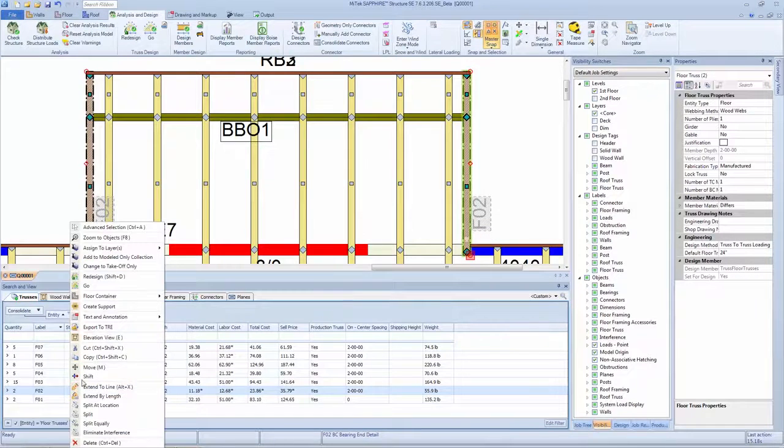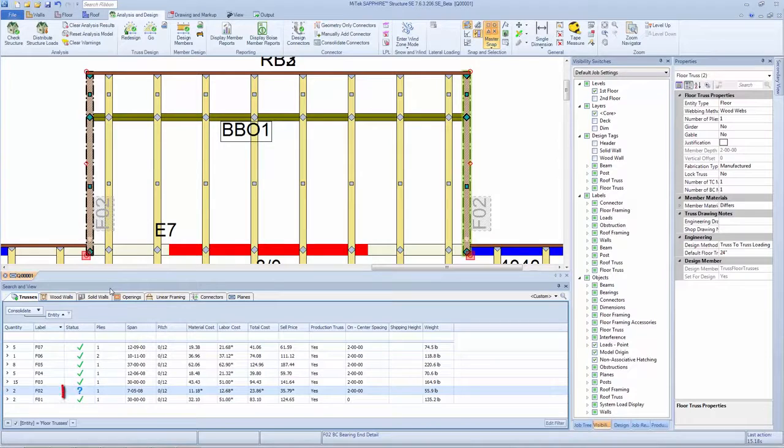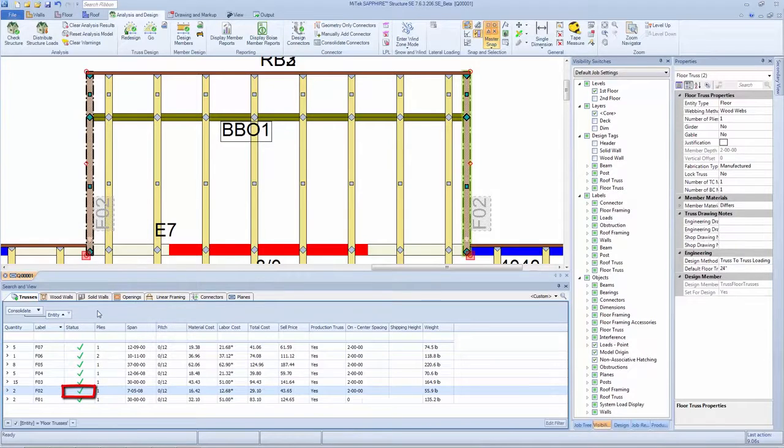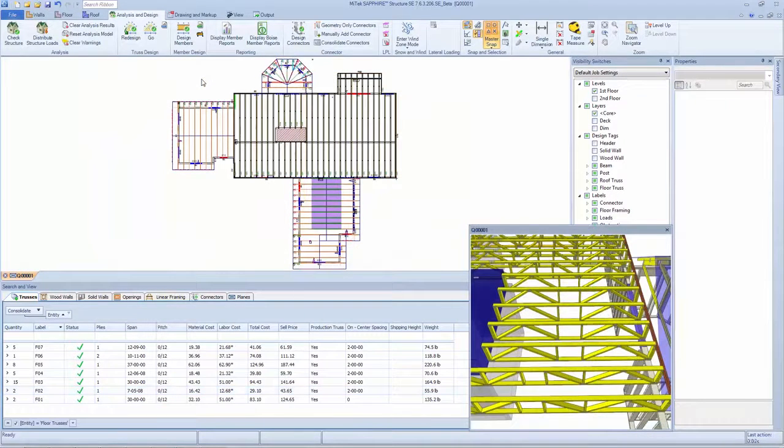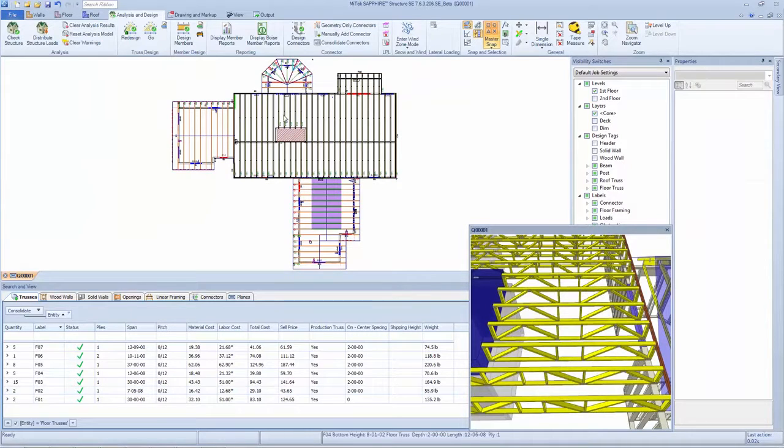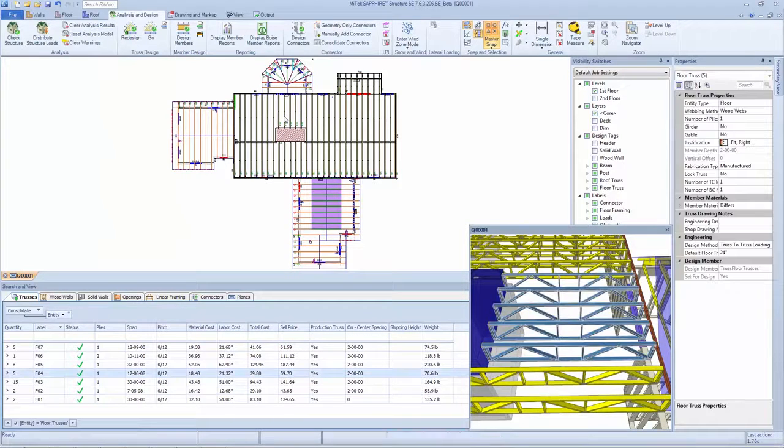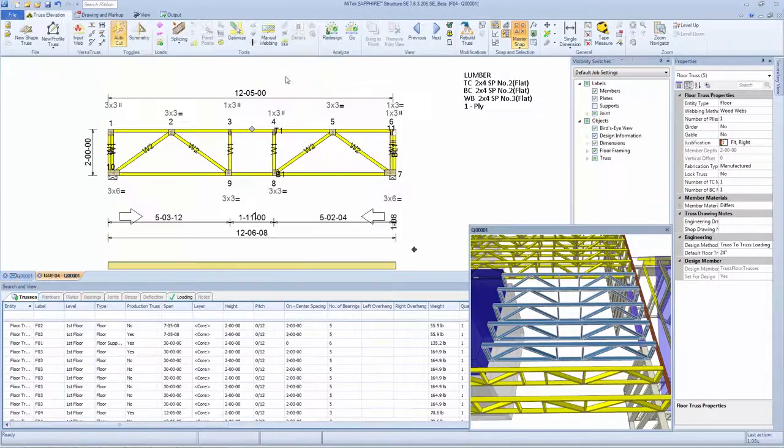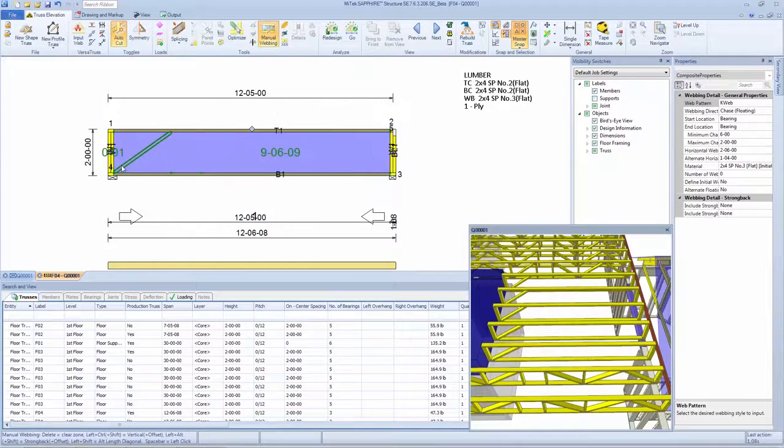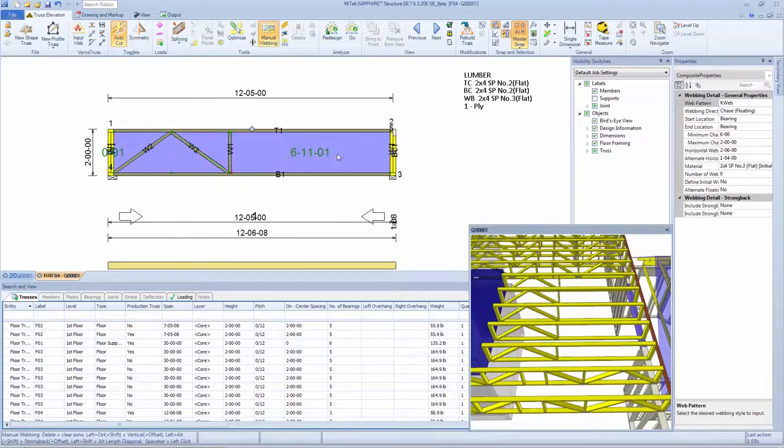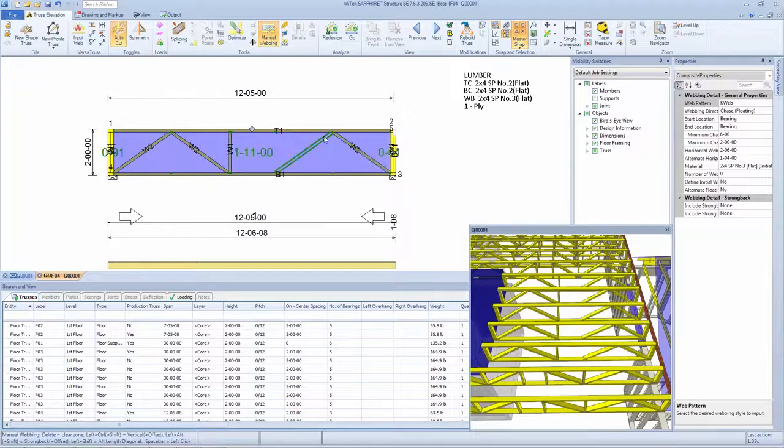When the design process completes, results are displayed in the search and view window. Floor systems can also be modeled and designed without exporting to a separate application. On-screen web modifications are made in real-time, ensuring accurate web placement.